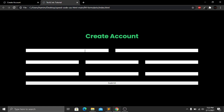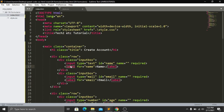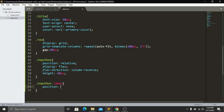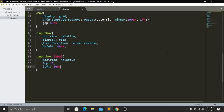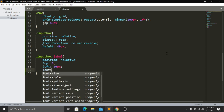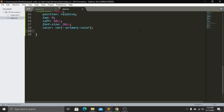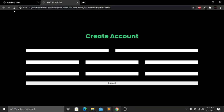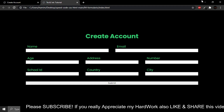For the label inside .input-box I set position:relative, top:0, left:10px, font-size:20px, color set to the primary color variable, transition:0.5s, and cursor:text. Save and refresh — the labels are now visible with 10px padding from the left, styled in the primary green color.